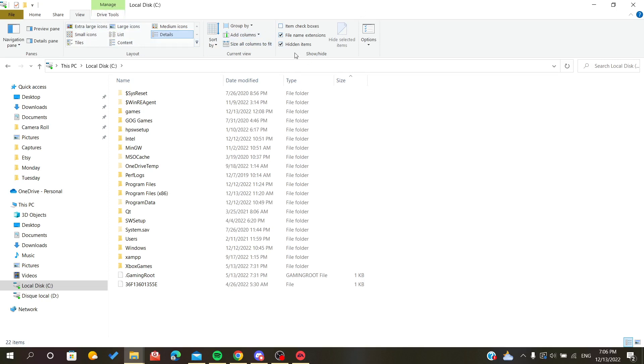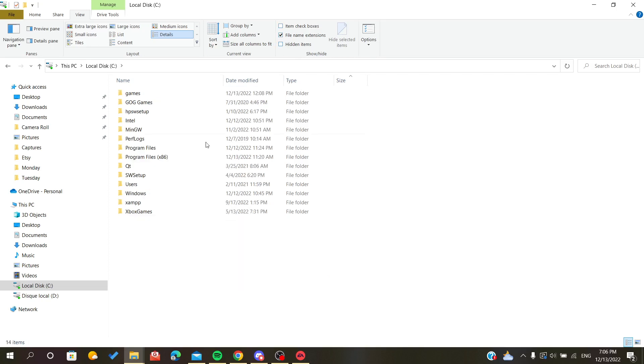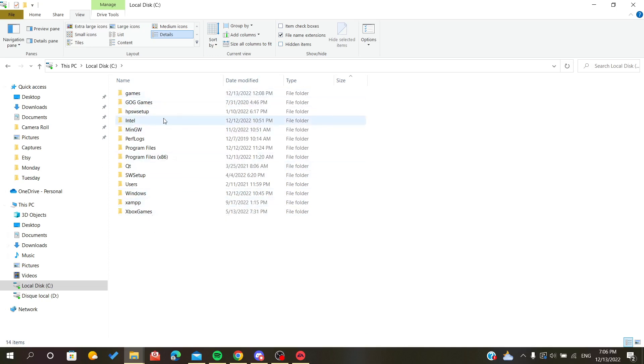The one we are interested in is this section. You should make sure that the hidden items are checked, because if it is not, all the hidden items or hidden folders won't show up.